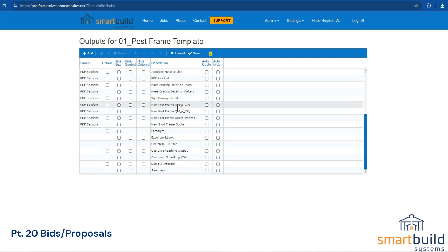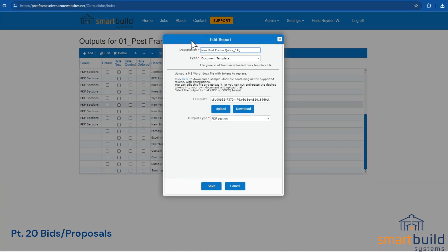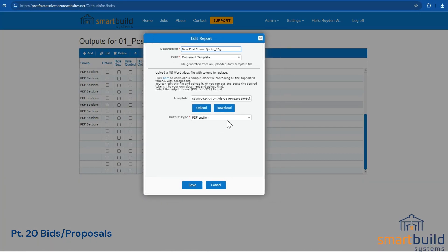The new post-frame quote one-page, two-page — again, these are four examples you can look at. If you want to try those out and see what they do, if you want to edit or download them, you can click right on the line, click Edit, and it opens up a window where you can download it and see what it looks like.